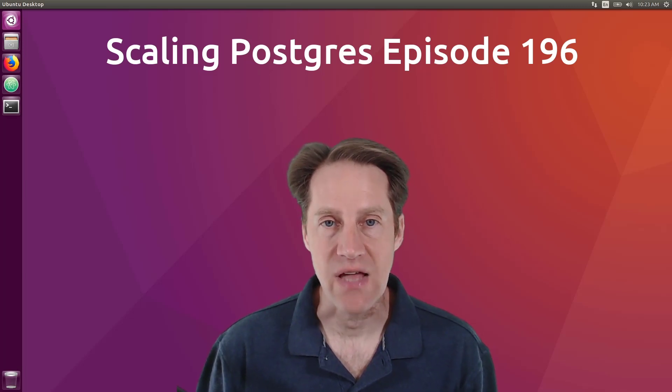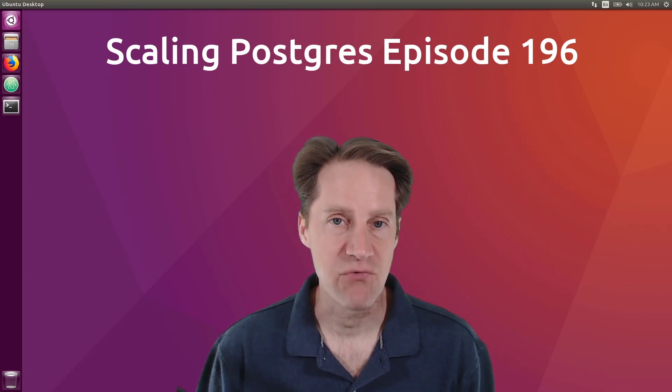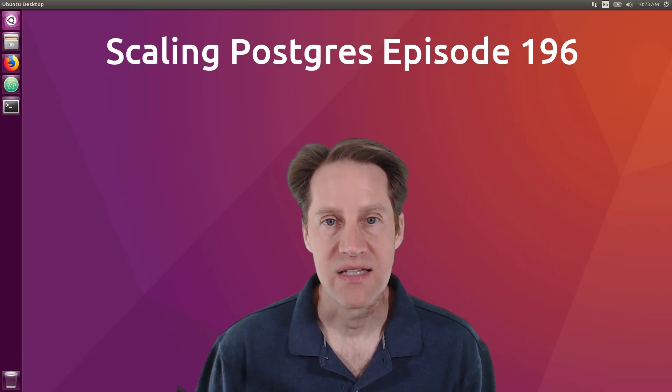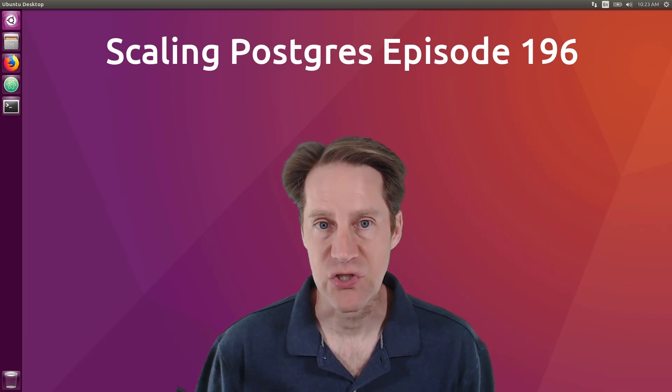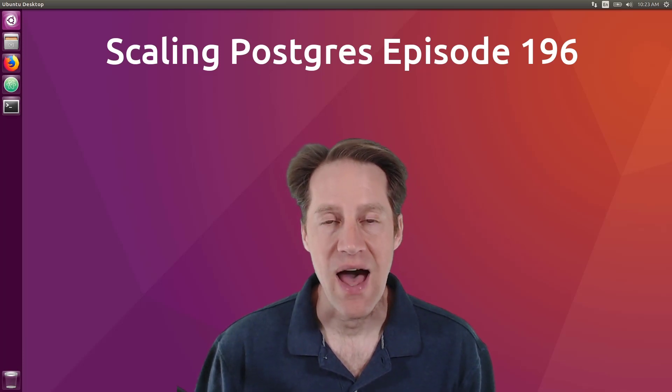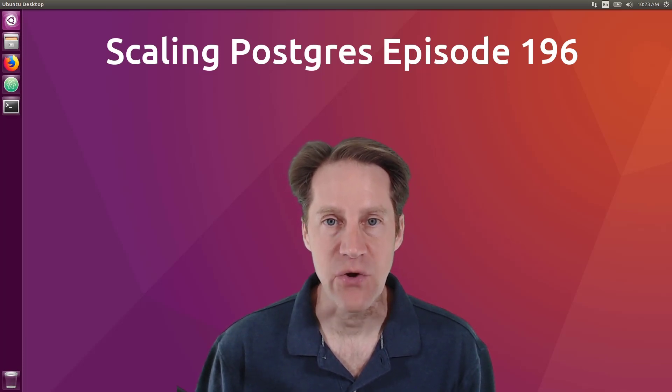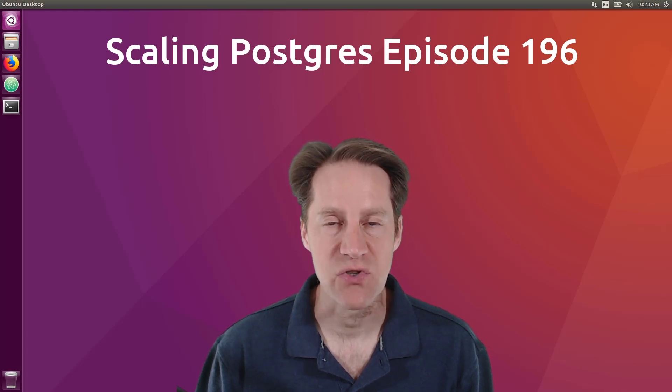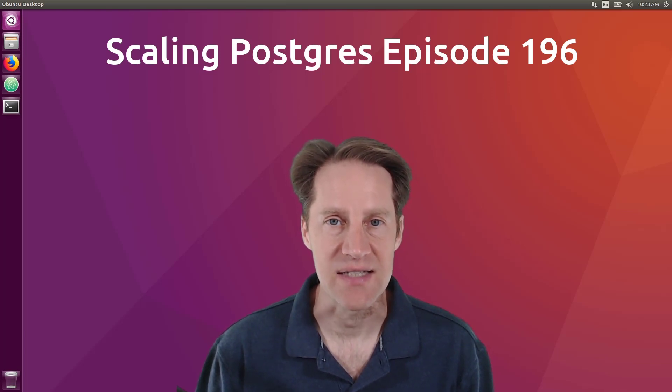In this episode of Scaling Postgres, we talk about easy recursive CTE, z-heap undo, high availability, and loading data. I'm Creston Jamieson, and this is Scaling Postgres, episode 196.